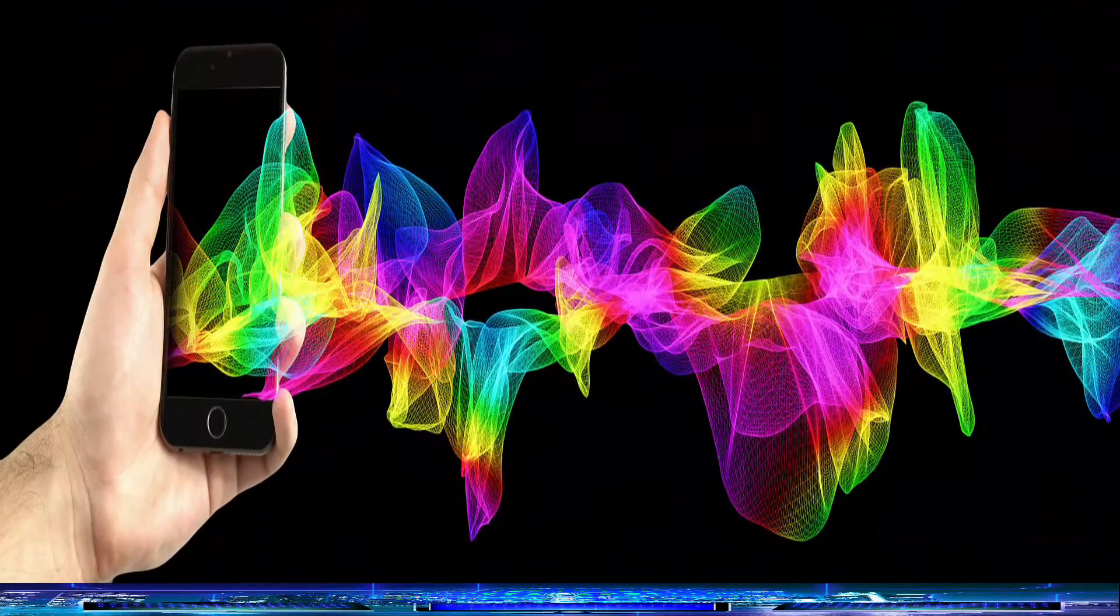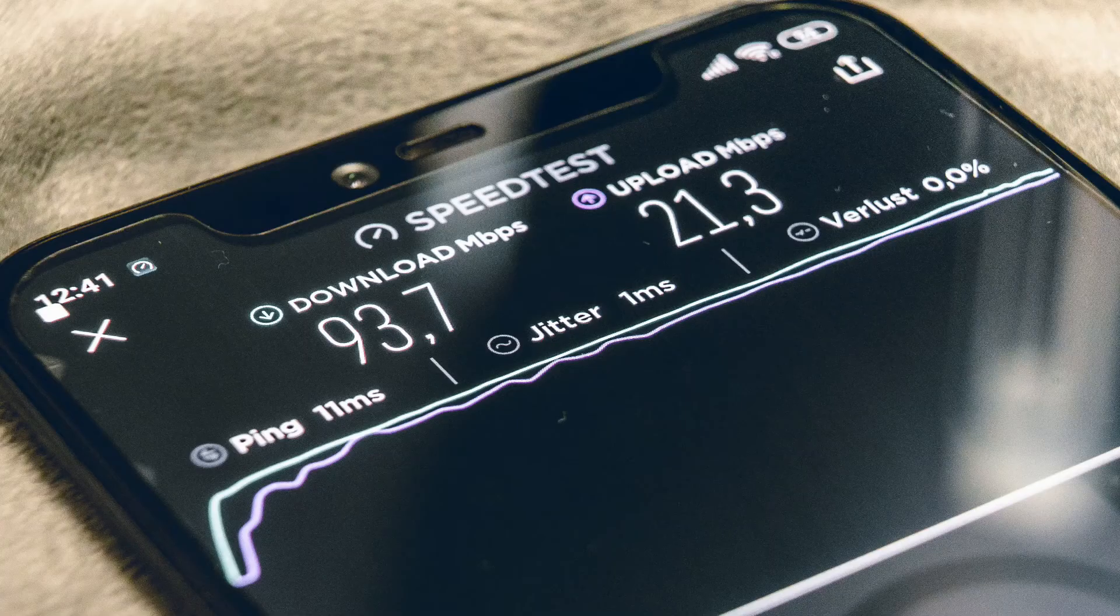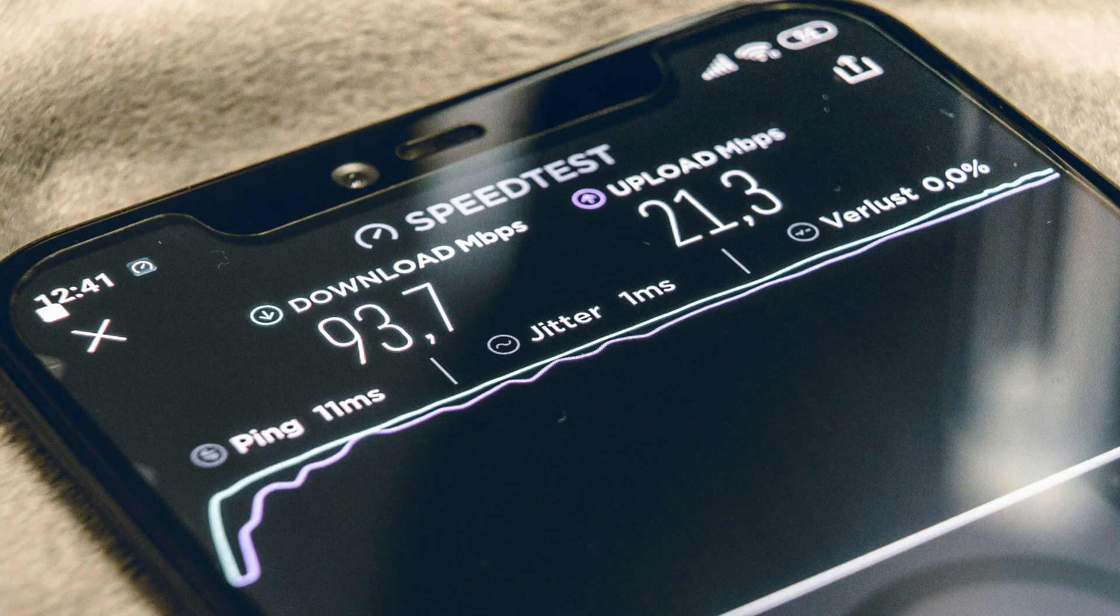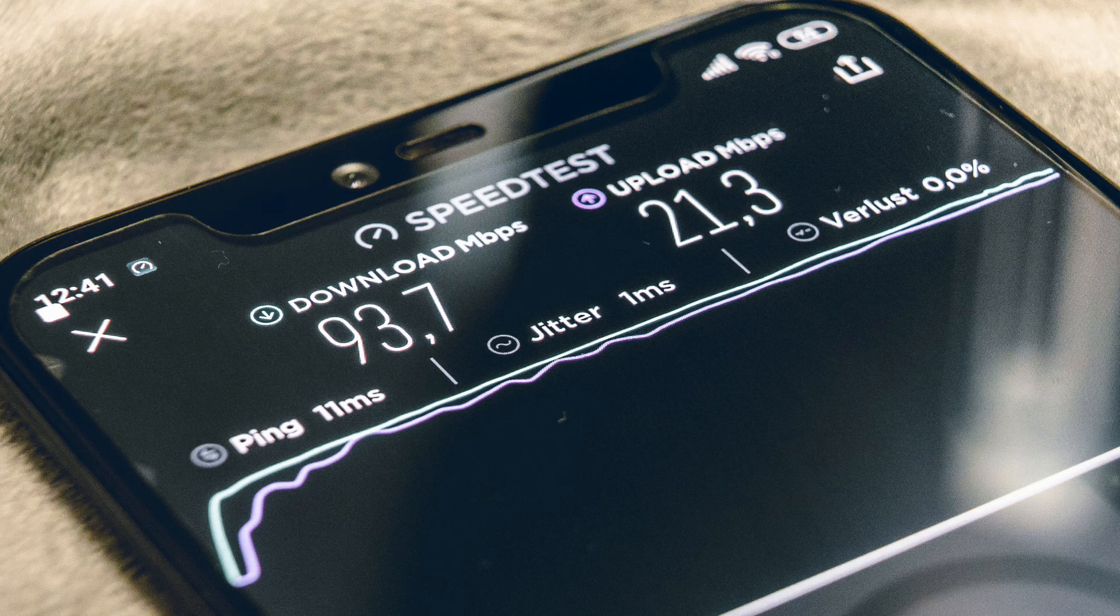As long as your devices can pick up that radio signal and the internet is on the other side of it, your devices can connect to the internet. However, that radio signal will still be there even if there is no internet connection. On the other hand...